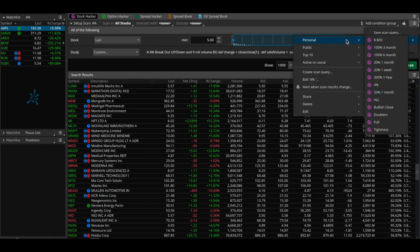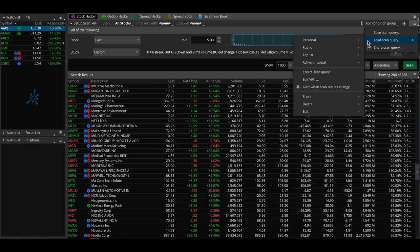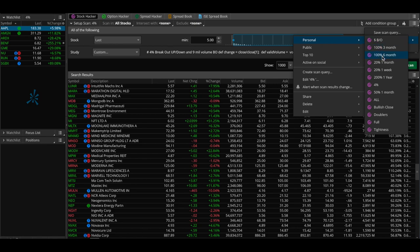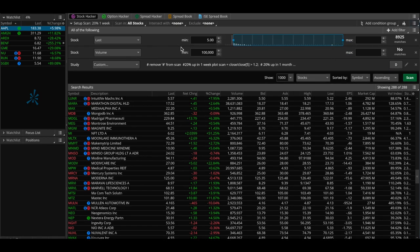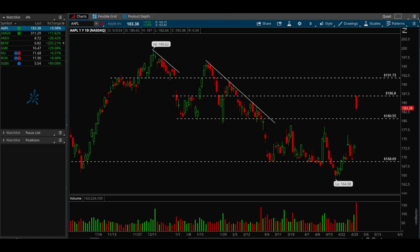The last scan is the relative strength scan. All the ones with percentages are the relative strength scans. For example, the '100% three month' scan gives me all the stocks that have made a 100% move in the last three months. Similarly: six months, one month 20%, one week 20%, and 200% one year. These scans are also pretty simple — minimum $5, minimum volume 100,000, and I check if it made a 20% move in the last week.